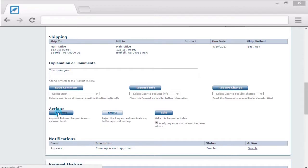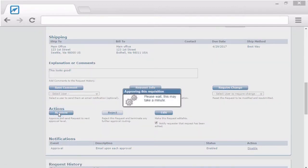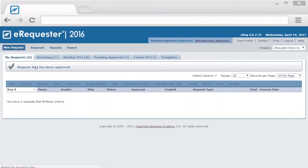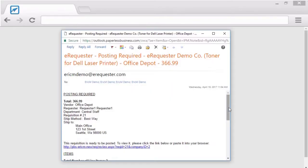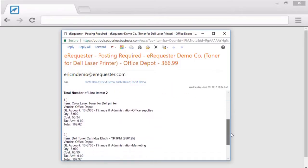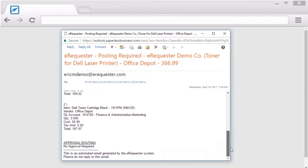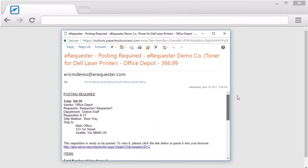Once a request is fully approved, we can send an email notification to the PO Coordinator letting them know that they can convert this transaction to a purchase order. And, of course, the email will contain all the general information about the transaction. Or, we can have the system do it for you automatically.